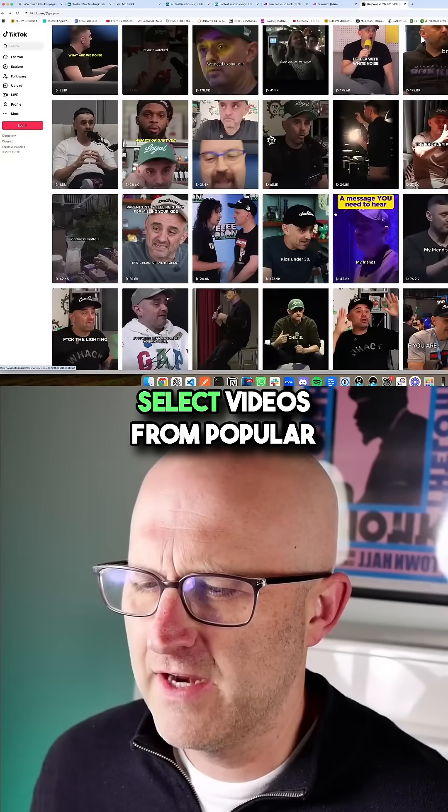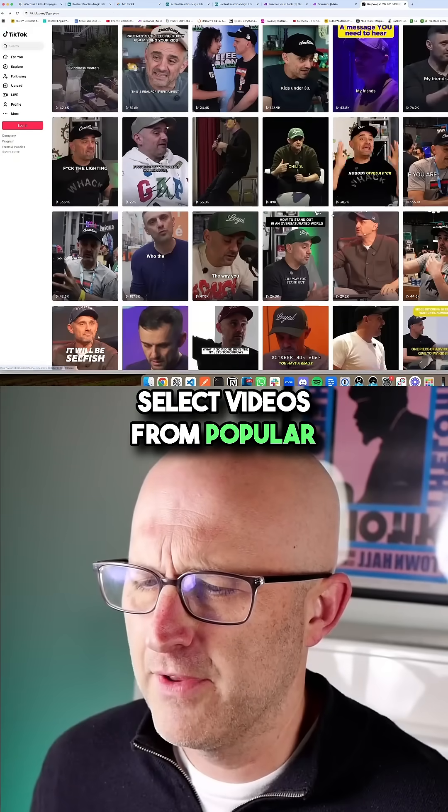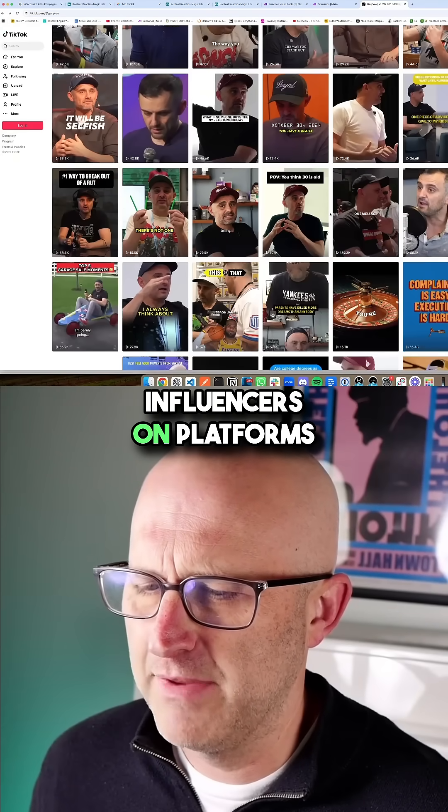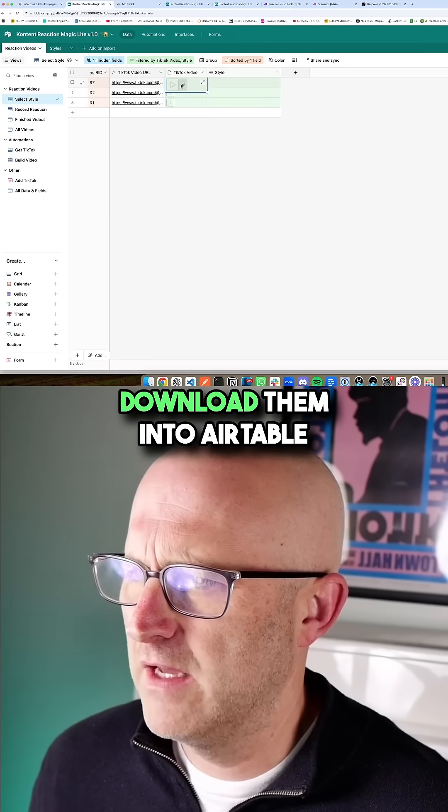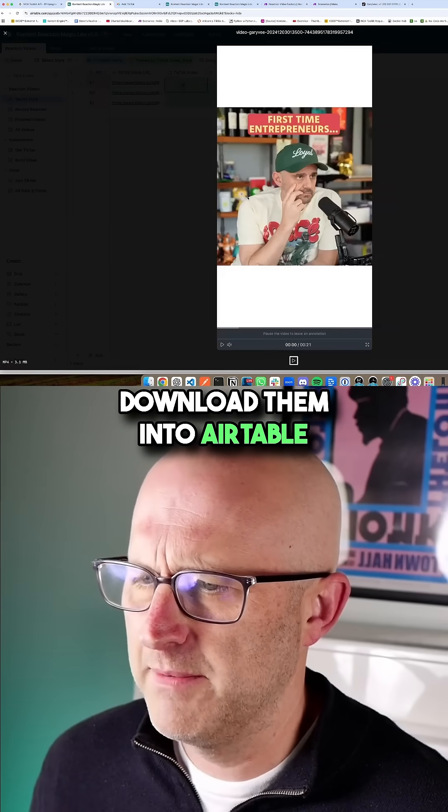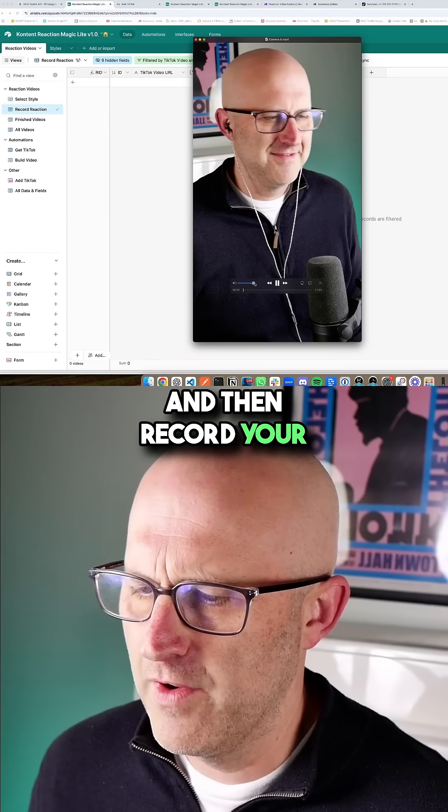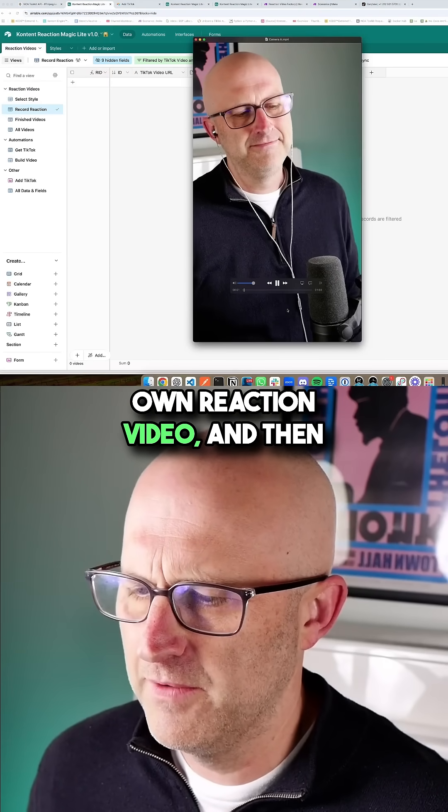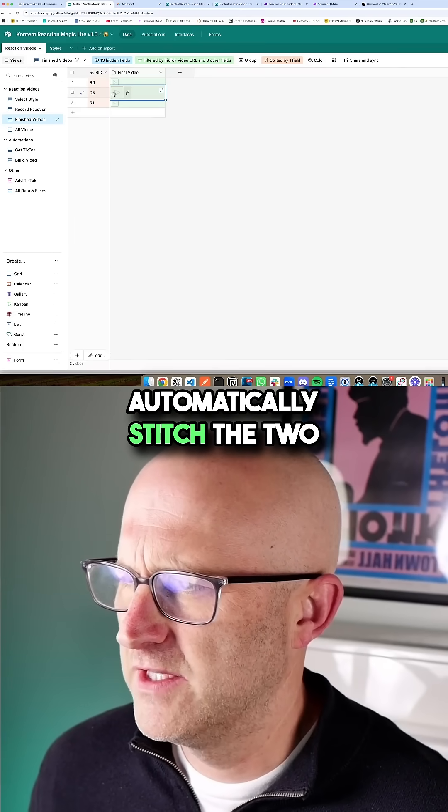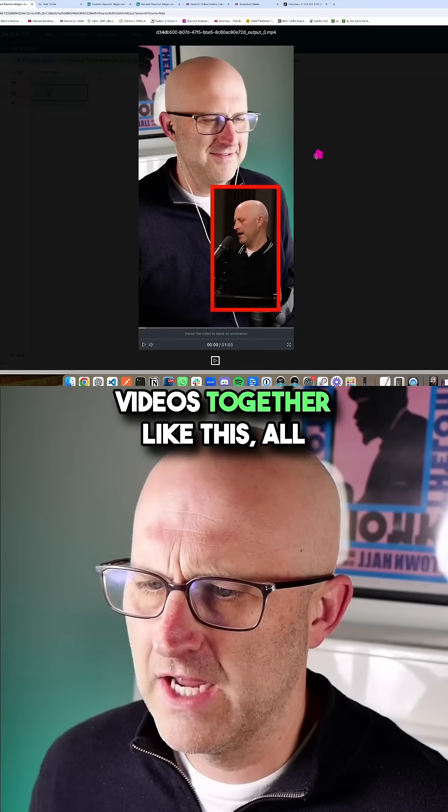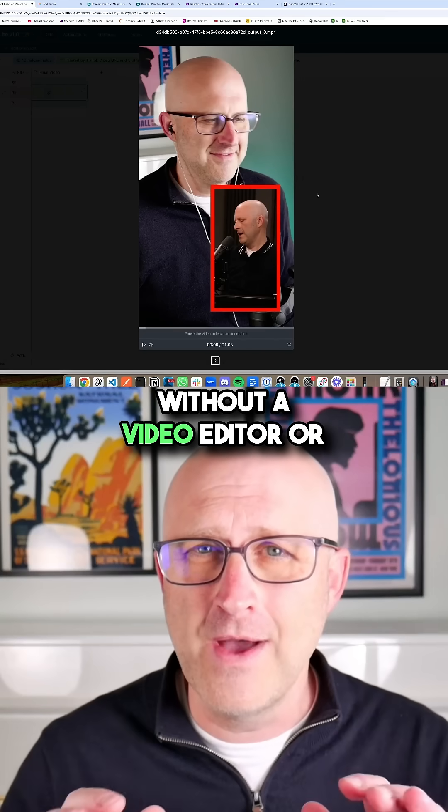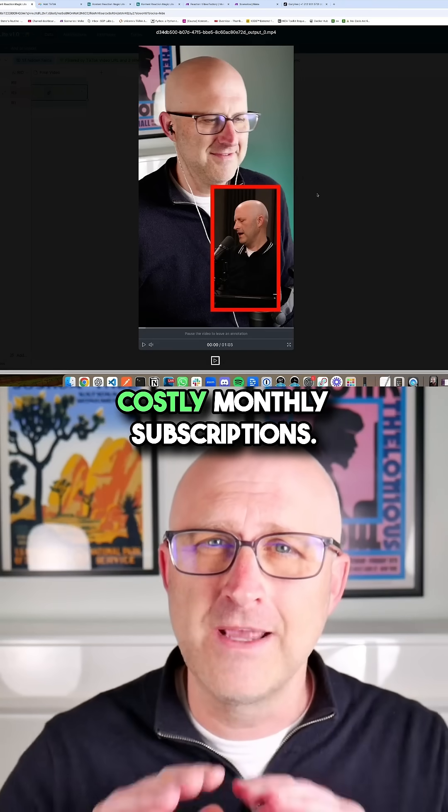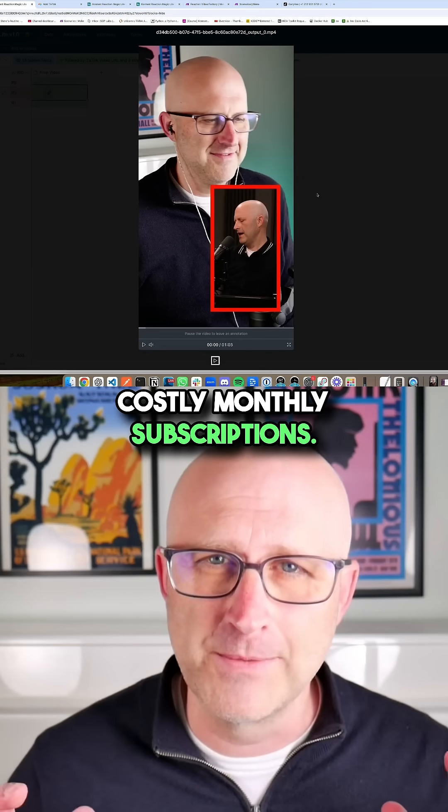I'll show you how you can select videos from popular influencers on platforms like TikTok and automatically download them into Airtable, then record your own reaction video and automatically stitch the two videos together like this, all without a video editor or costly monthly subscriptions.